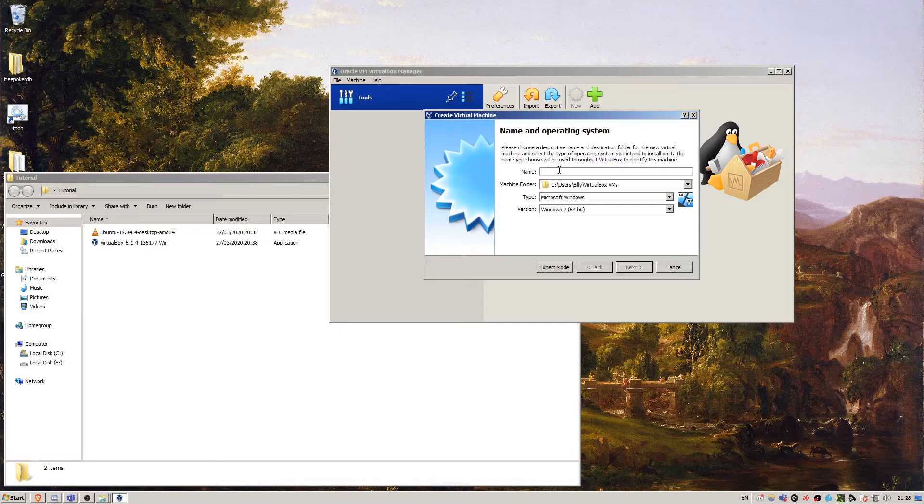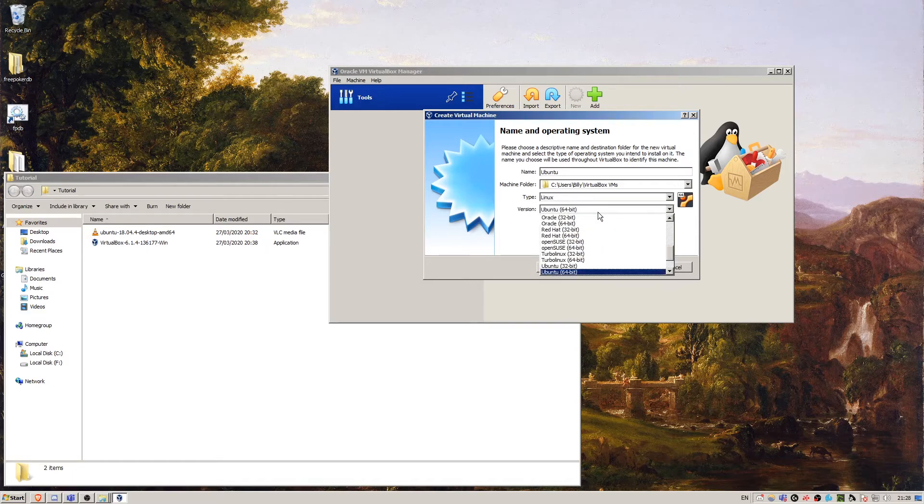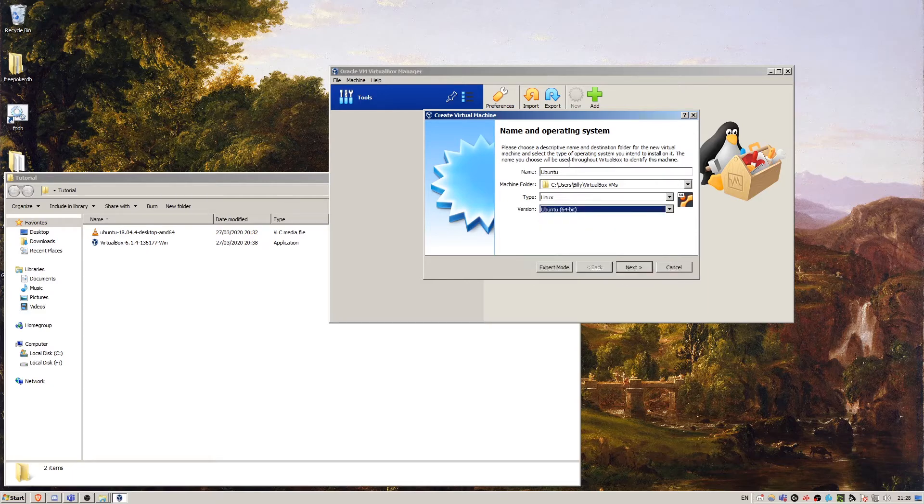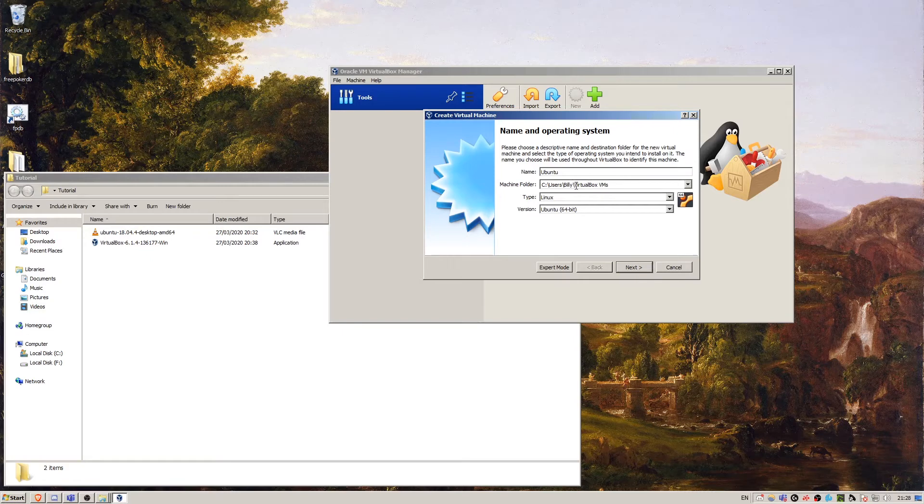We'll call it Ubuntu. And you can see here that it's automatically detected that we're going to be installing Ubuntu Linux. I'm just going to leave this as the default. This is going to stick your VirtualBox in your user folder.